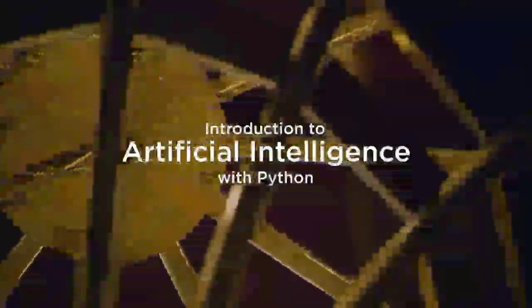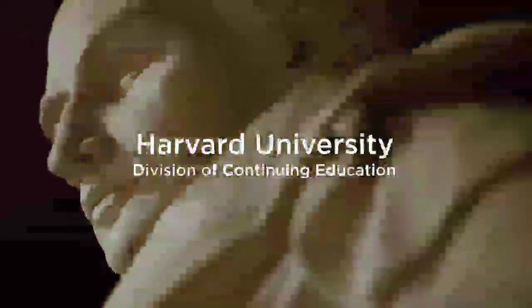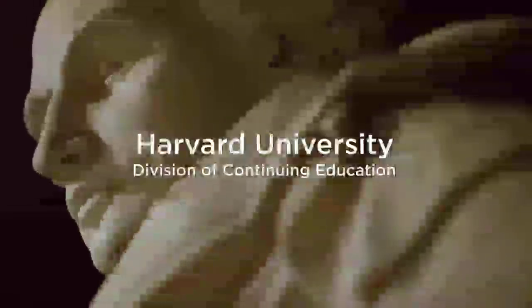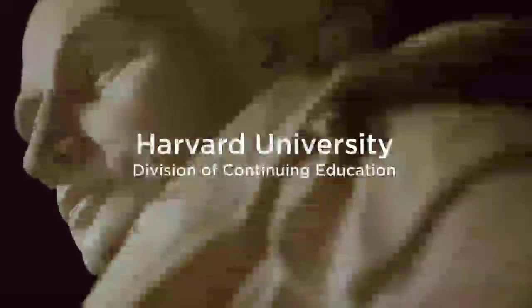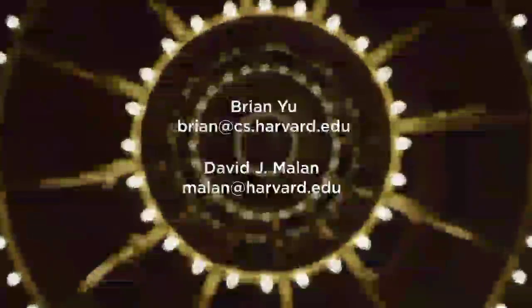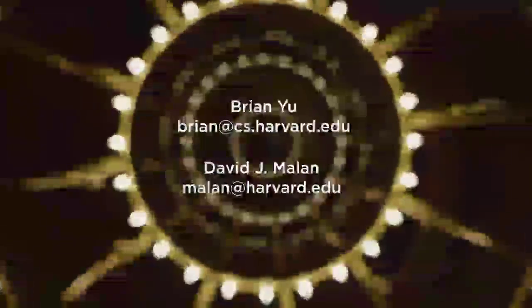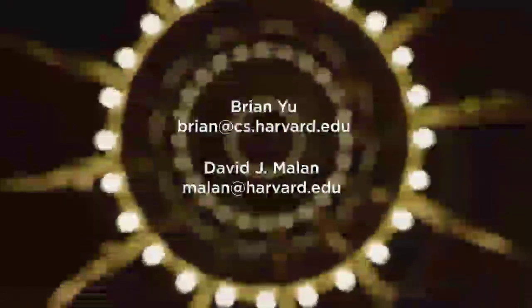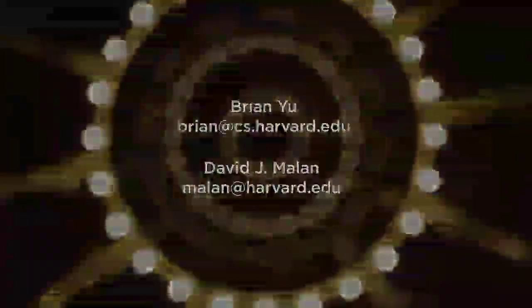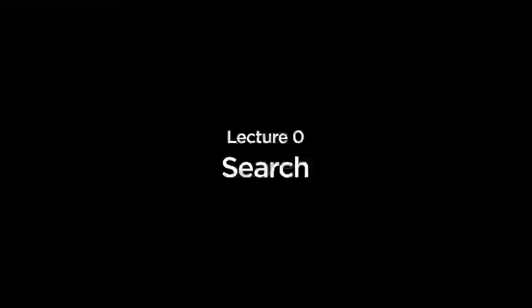All right. Welcome, everyone, to an introduction to artificial intelligence with Python. My name is Brian Yu. And in this class, we'll explore some of the ideas and techniques and algorithms that are at the foundation of artificial intelligence.